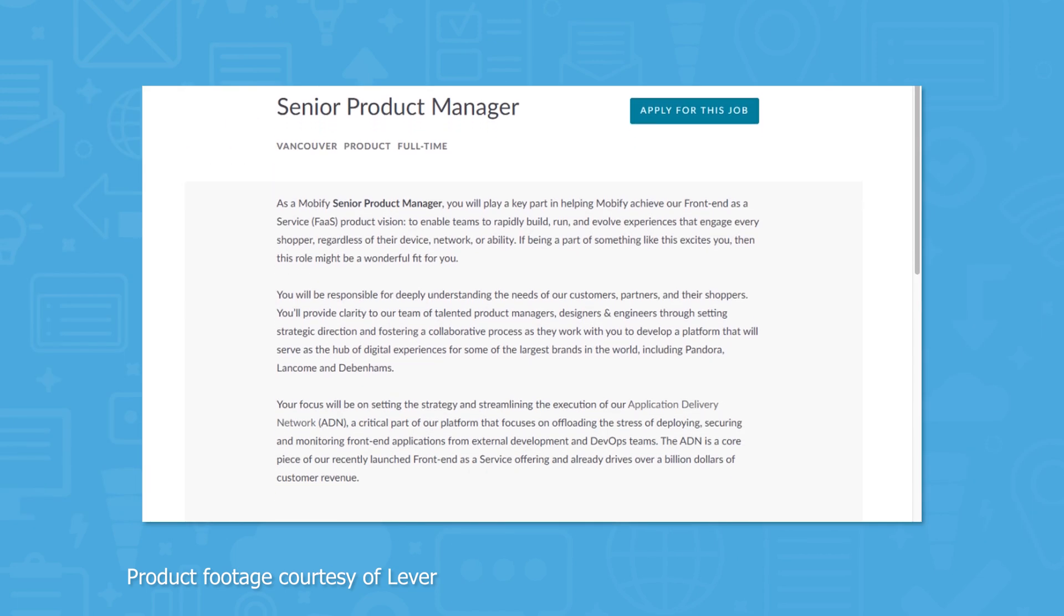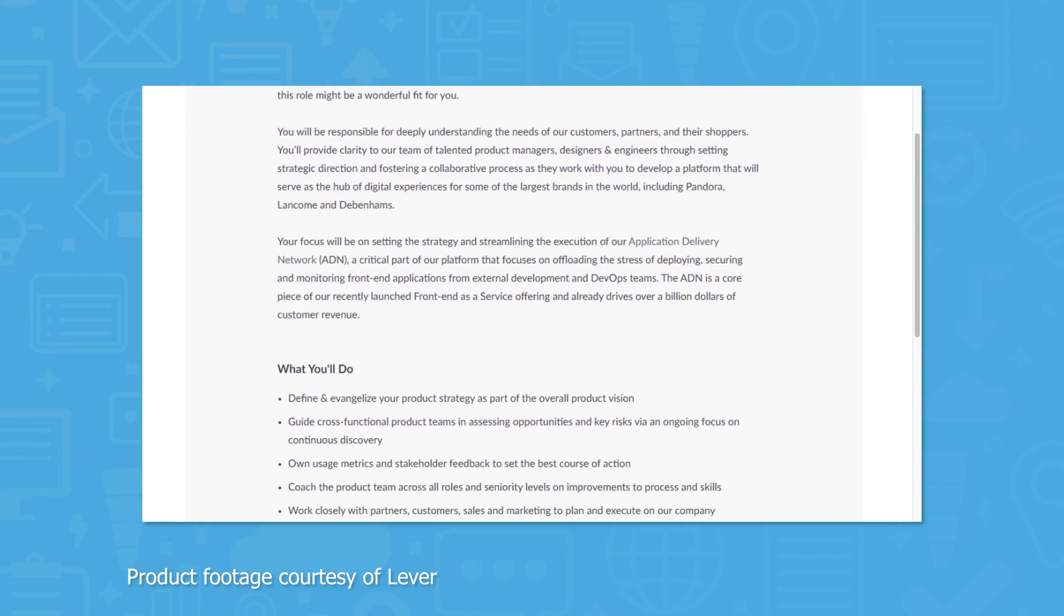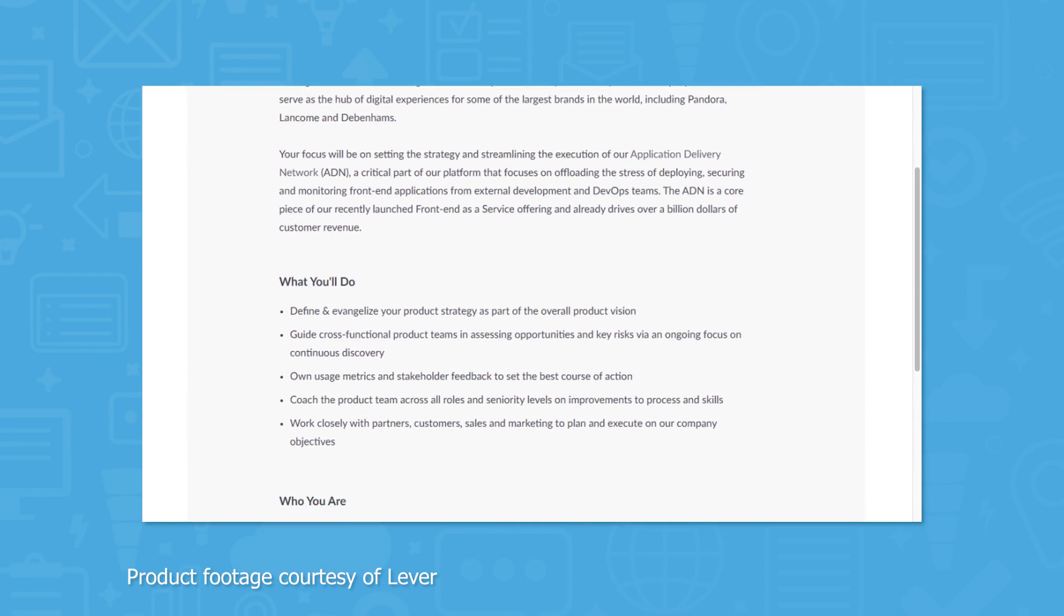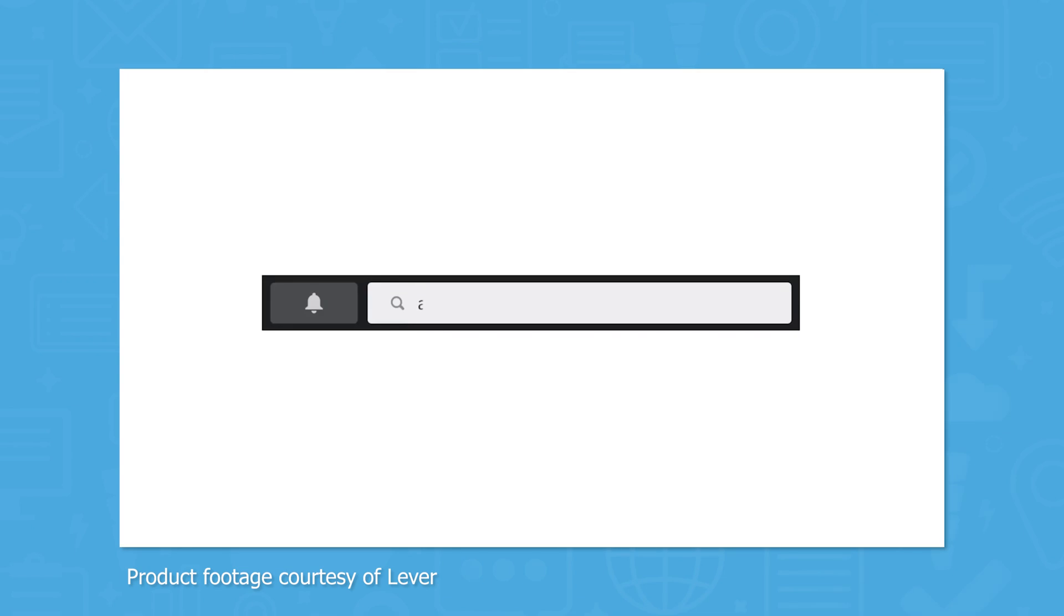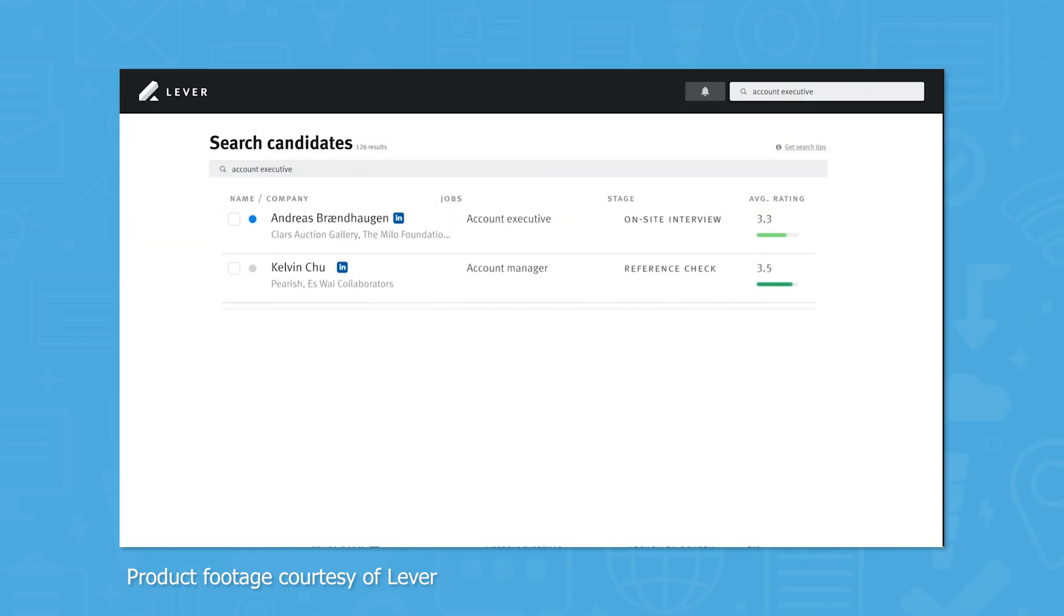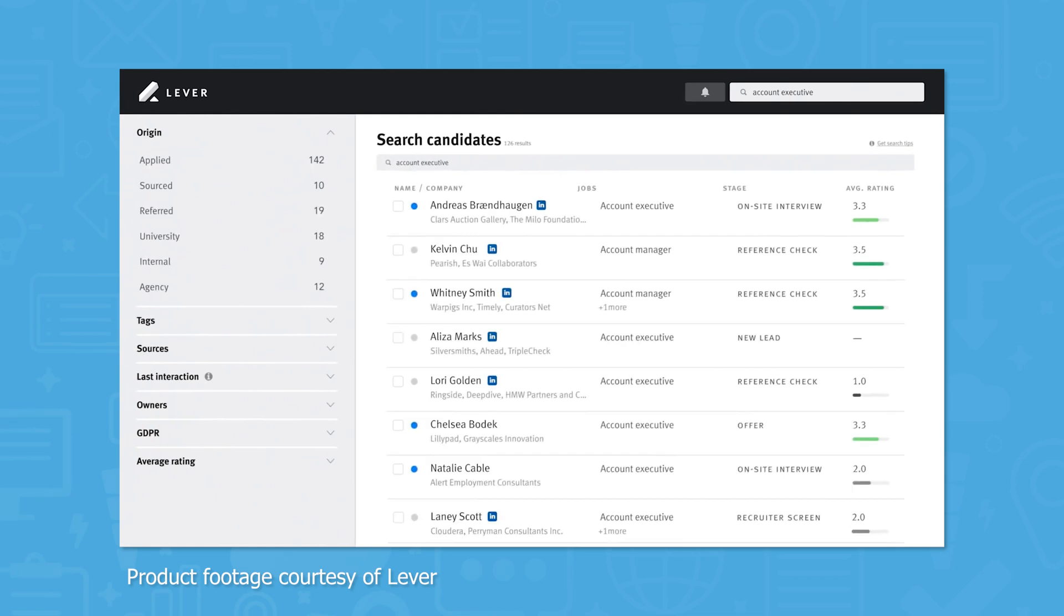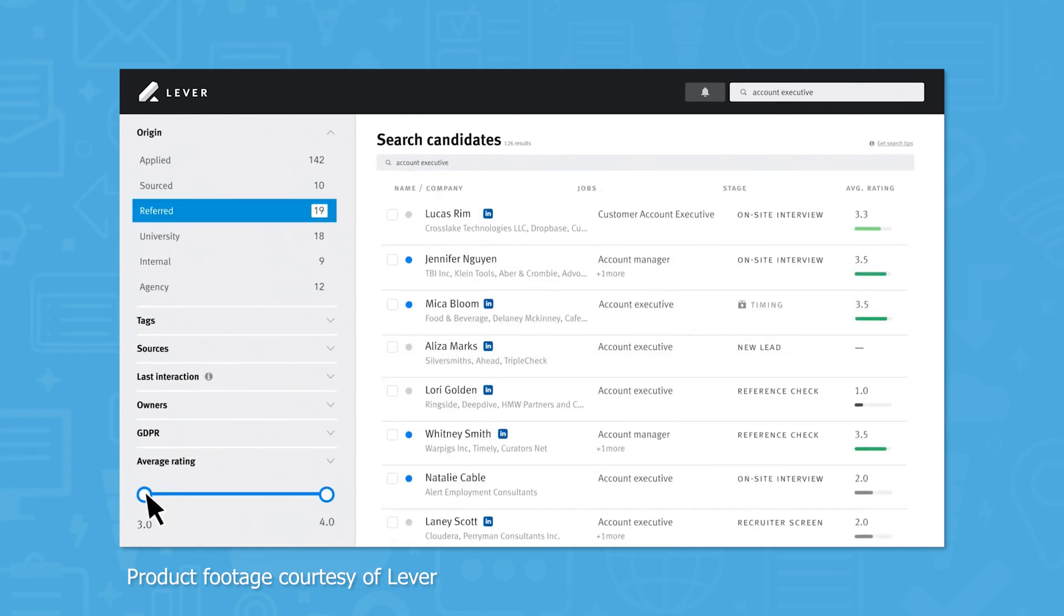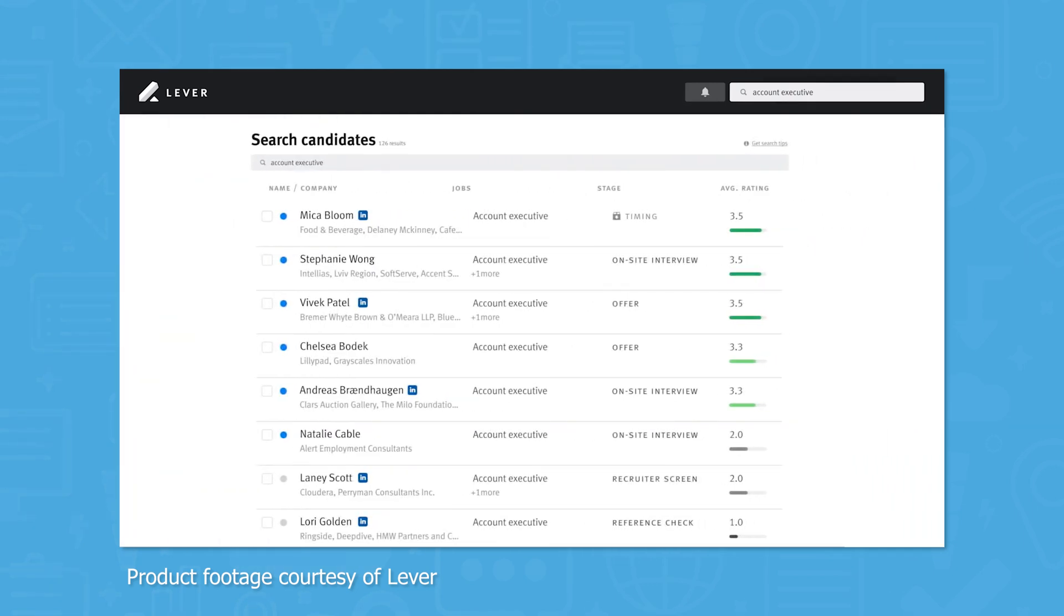Job posts can either be external or internal, and employees can see a list of current internal job openings by visiting the internal job board for your company. As applications start coming in, Lever will automatically score candidates based on their responses to application questions. You can use the filter and search tools to find the best candidates and use Lever to contact them to schedule an interview.